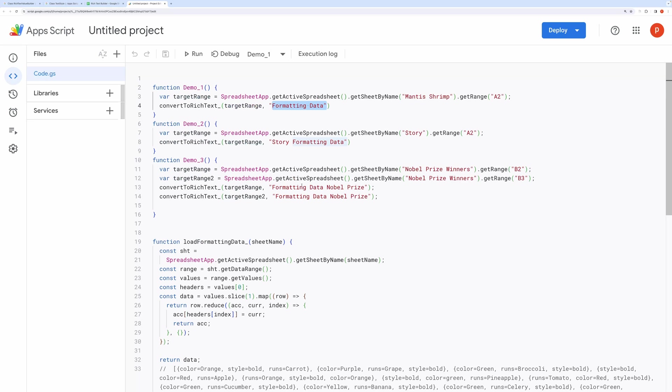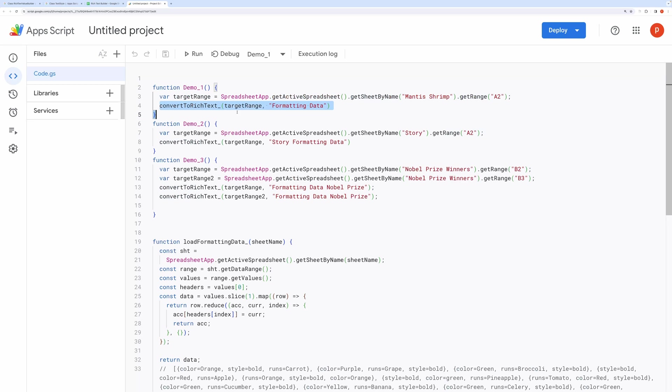Sheet name containing formatting data. We get the target range by chaining methods like this. Then we call the method ConvertToRichText defined below and pass the target range along with the sheet name that contains formatting data.